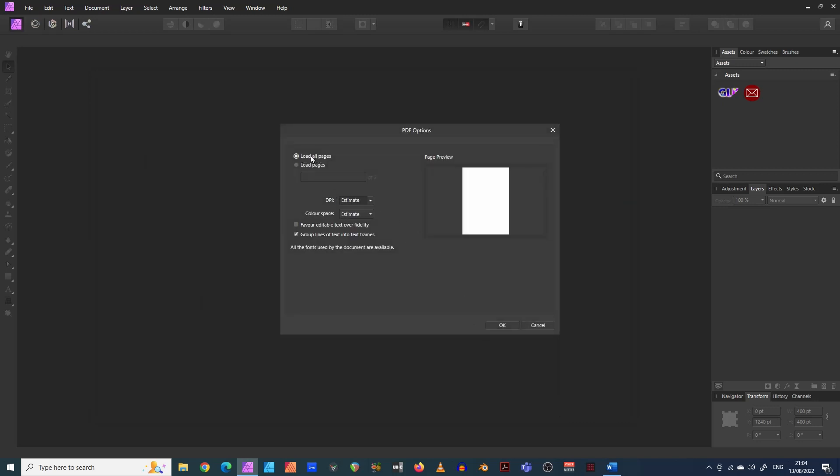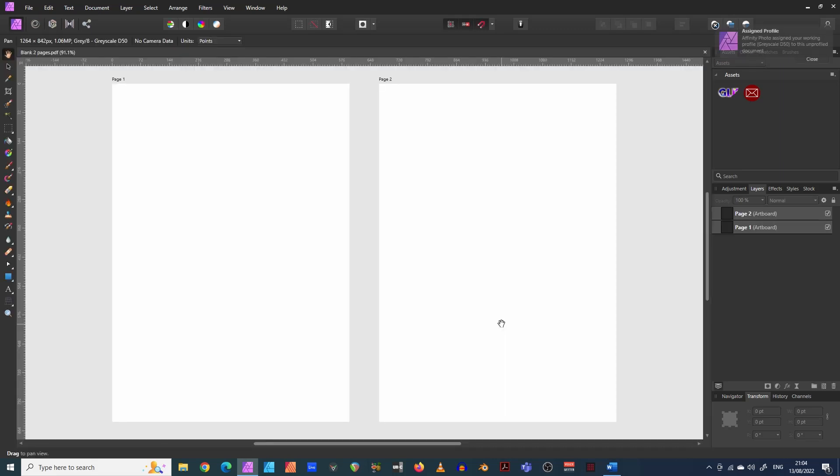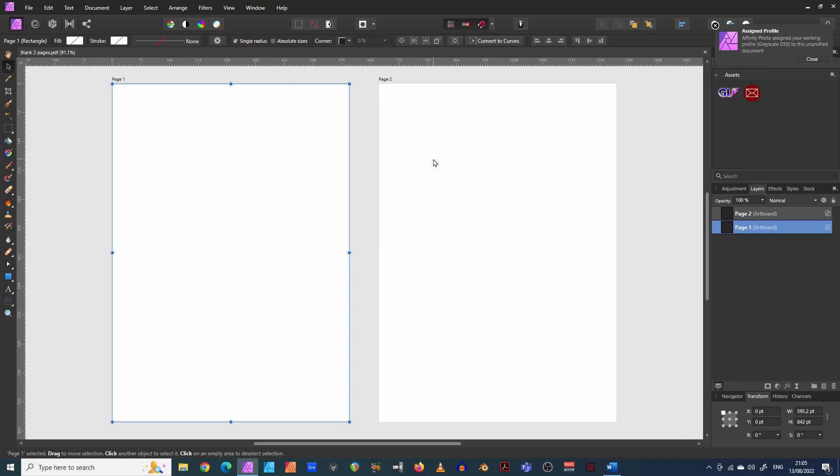It says load all pages. That's what we want. Click OK. And here we go. What it's done now, it's automatically created two artboards.